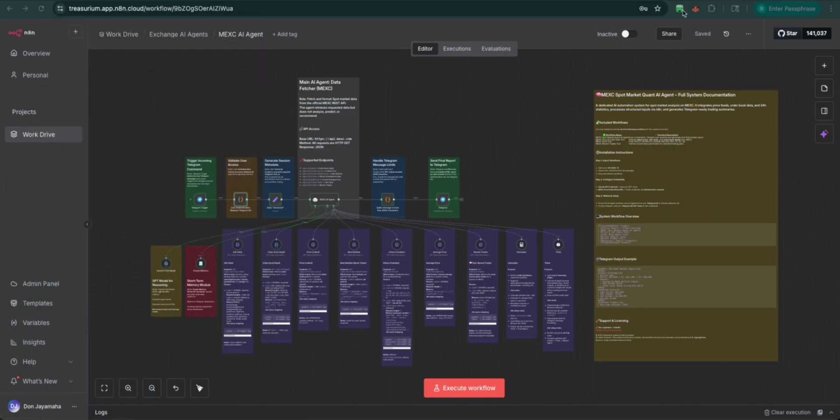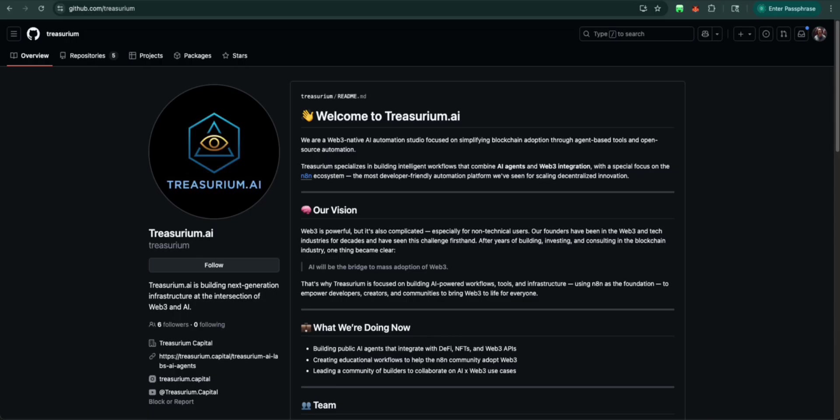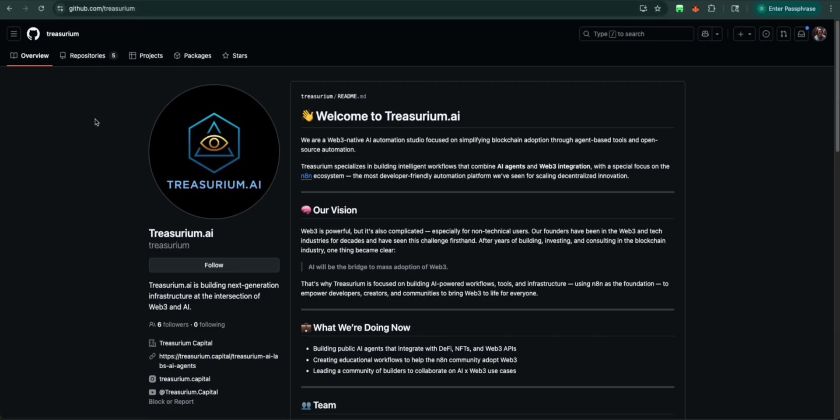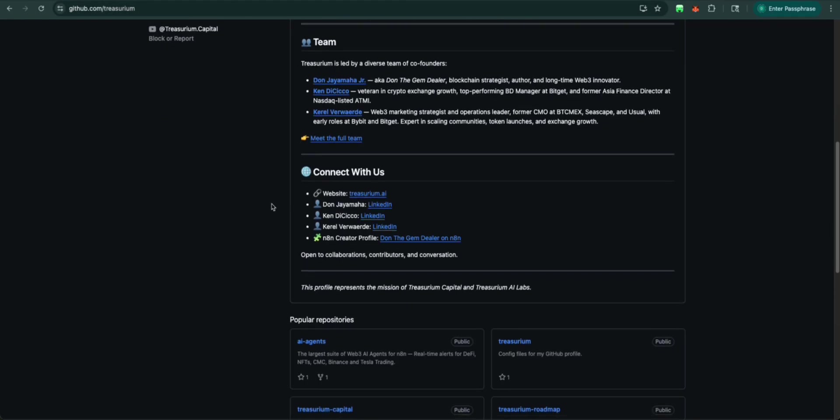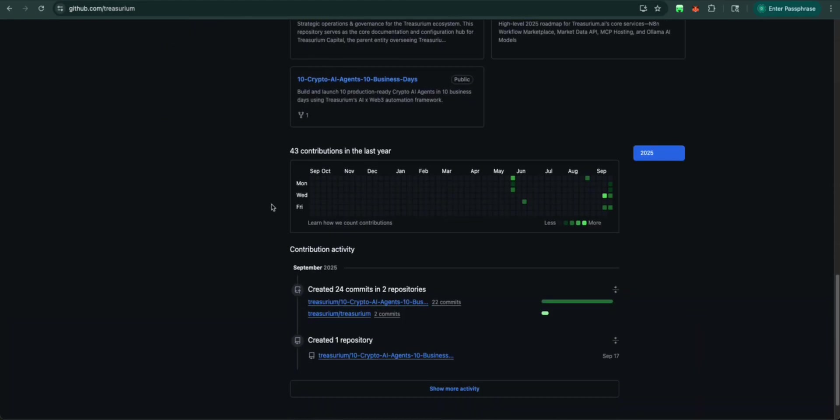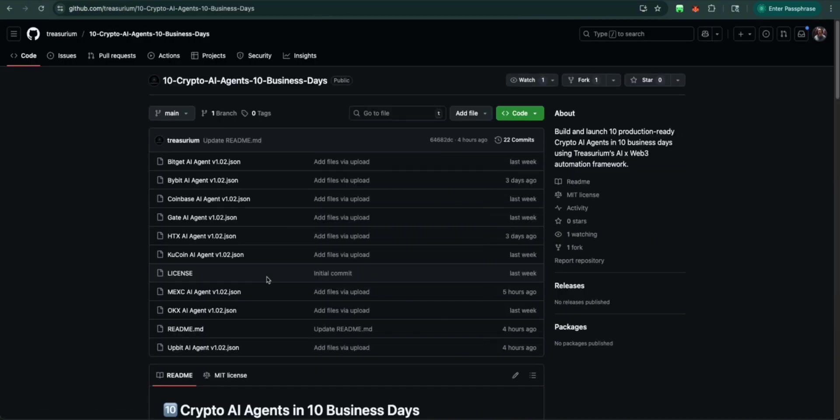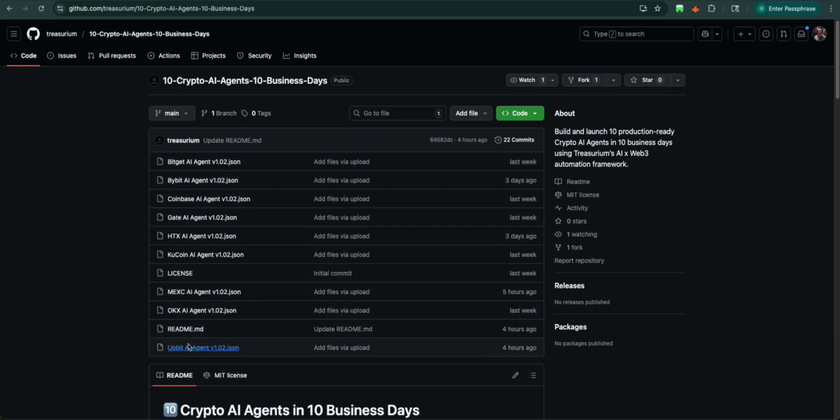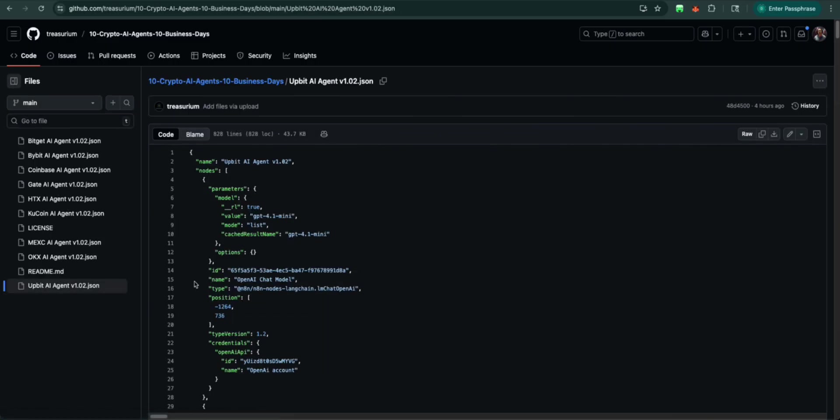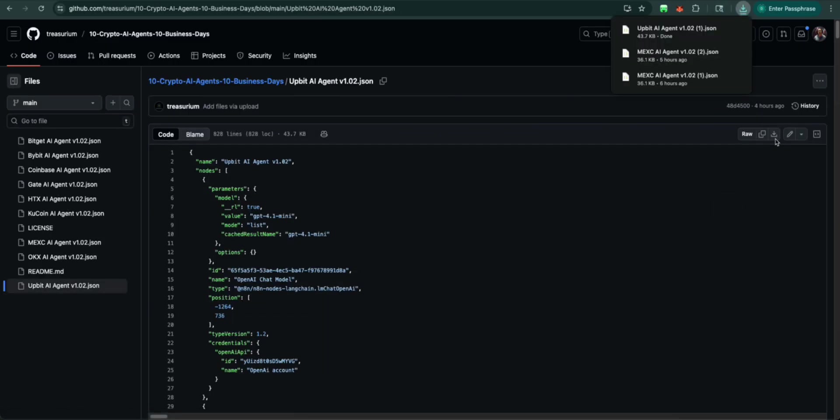What we want to do first is we're going to go to github.com/treasureium. Scroll down to 10 crypto AI agents in 10 business days and we're going to come to the Upbit AI agent. We're going to download here.